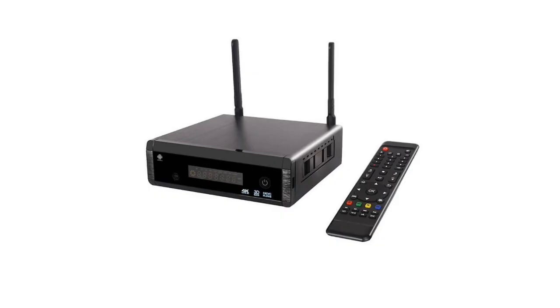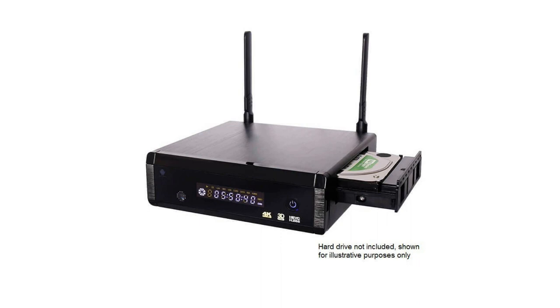Thank you for watching this unboxing and demo video. You can find out more information about the R1 NAS by clicking the link in the description.